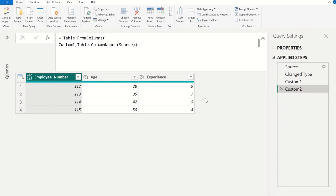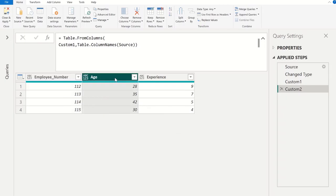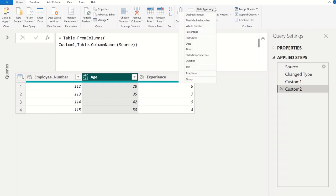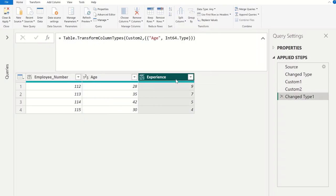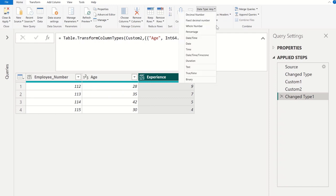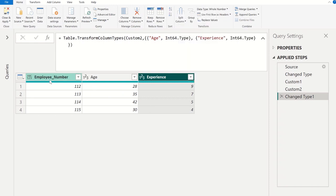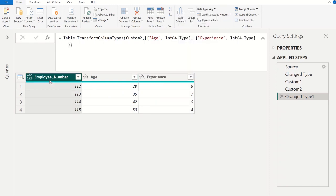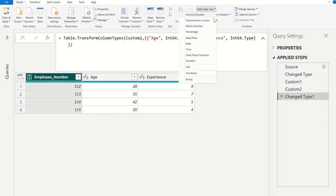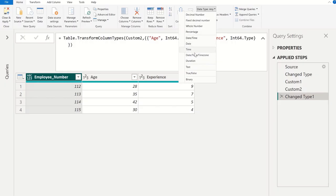Now all of our column names are changed as per the source table column names. We can also change our data types of each column as per the data contains in the column. Let me change this to whole number and let me change this experience to whole number. And even employee number we can make it as any or if you want to convert it as text you can convert it. Let me convert it into text, or if you are going to use alphanumeric numbers in employee number then it's better to use any.